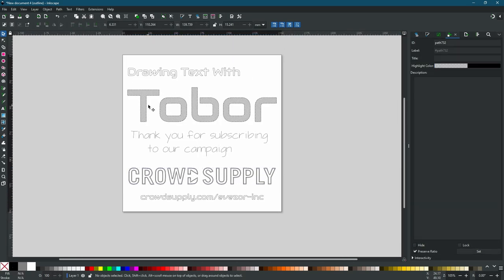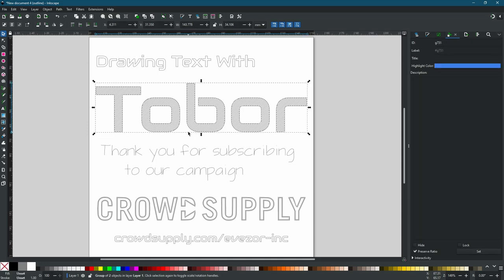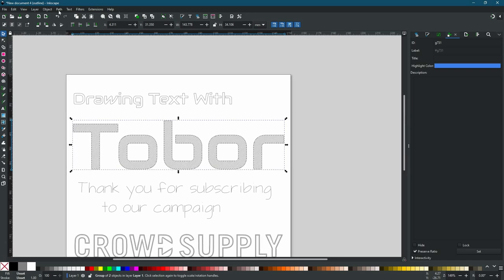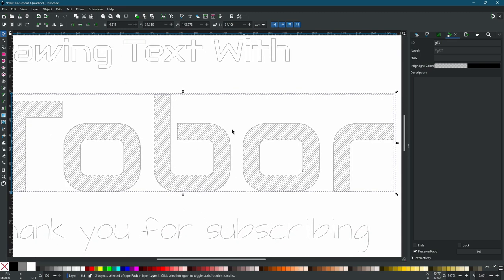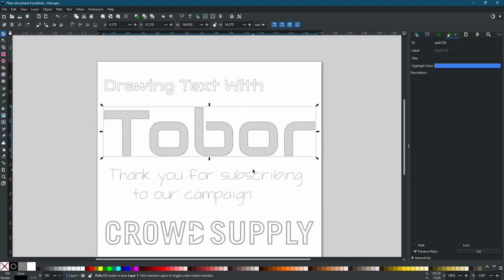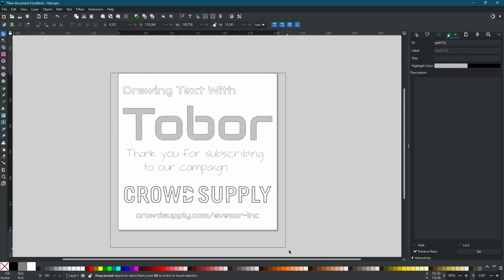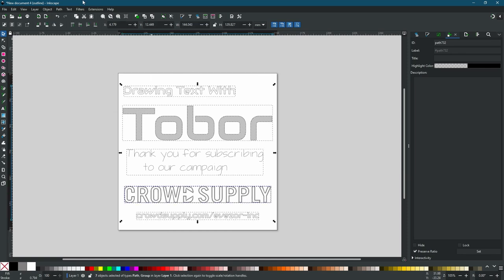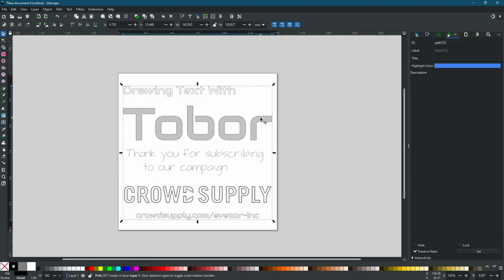We're getting close to done. We need to prepare this so the robot can actually draw it — we need to turn all our arcs into lines. Starting with Tobor: the Hatch Fill utility created a group, so first we ungroup it. We now have two objects. With both selected, we go to Path > Combine to put them back together in a way that the next tool can use. Then we'll select everything and do Path > Combine one more time to put all the paths together for the next operation.